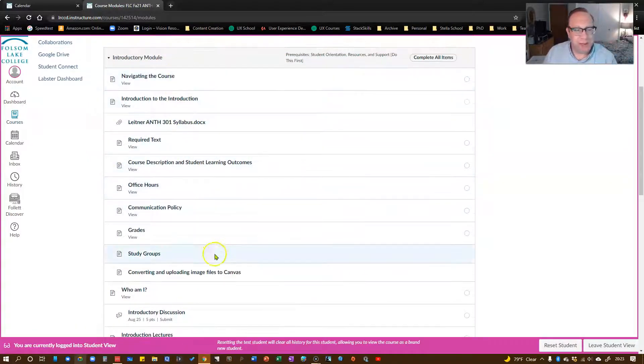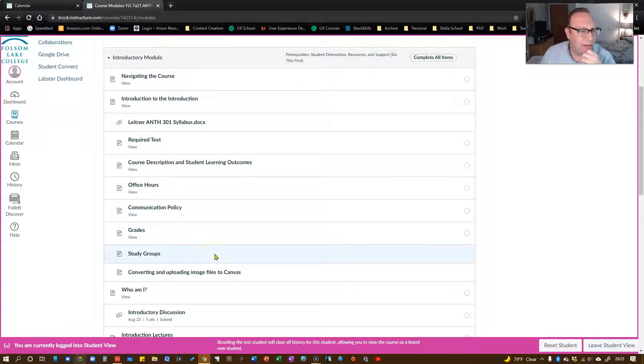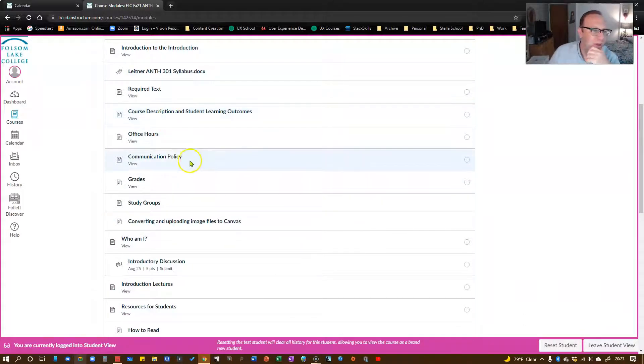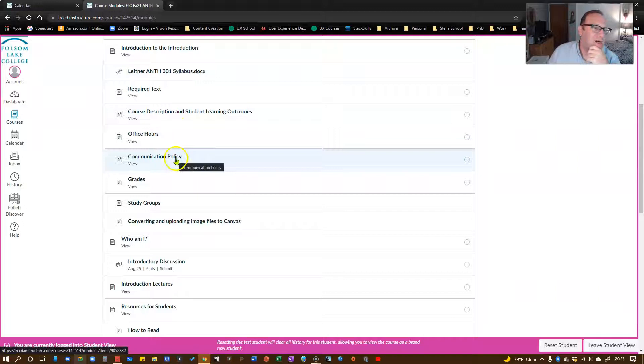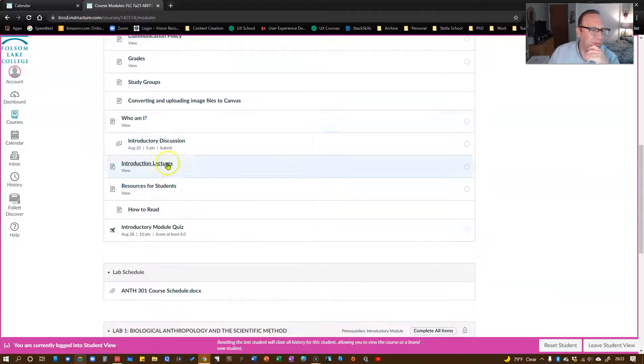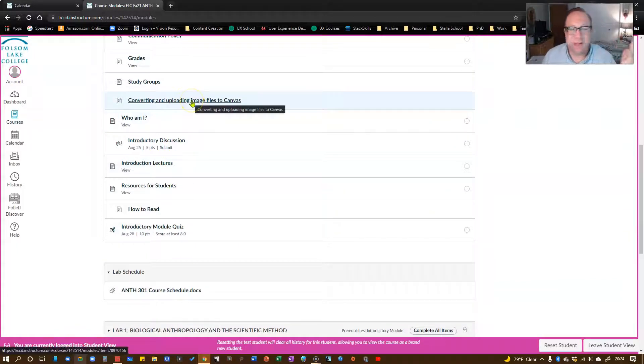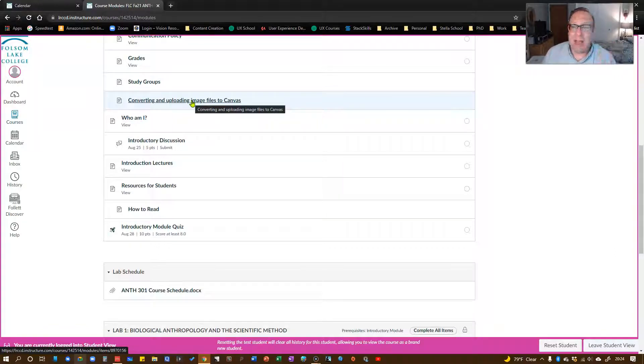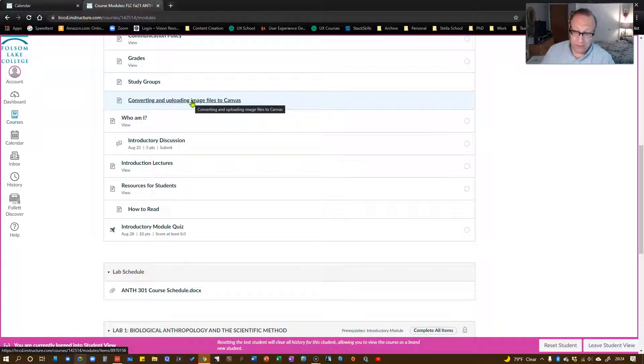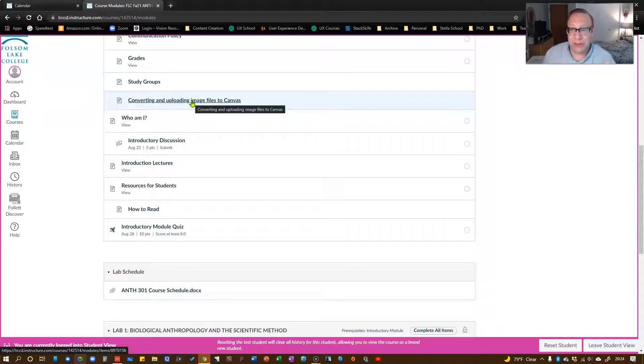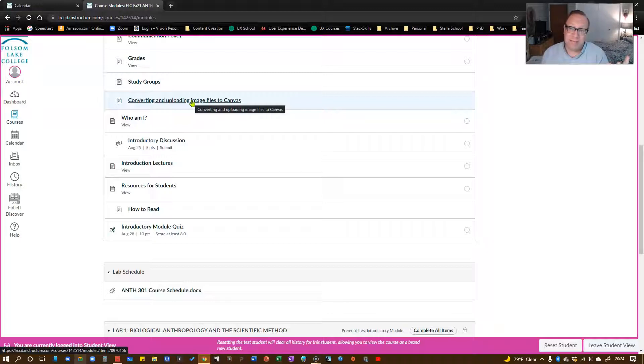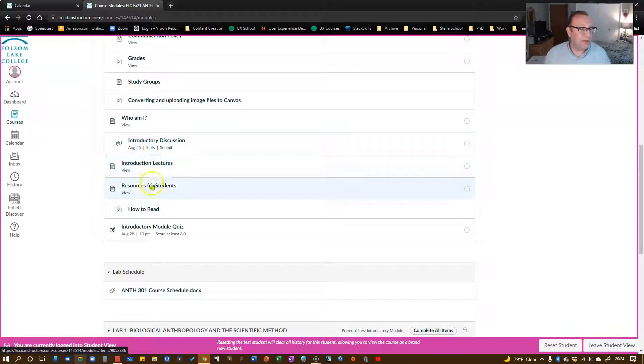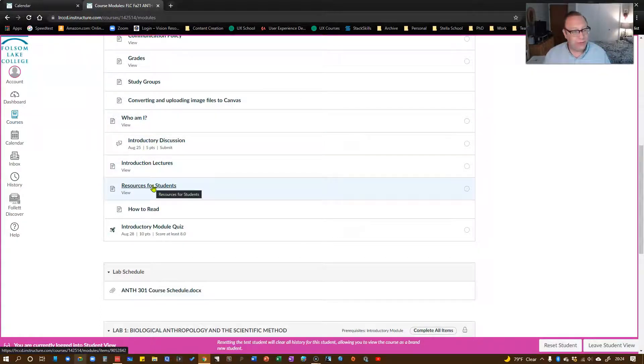The most important things, most of this stuff recapitulates what's in the syllabus, but there's also some extra stuff as well. You've got the grades that I already talked about. Something very important here, some advice on converting and uploading image files into Canvas. For the lab assignments, you're going to be scanning your paper assignment and then uploading that file onto Canvas. It will only take a jpeg or a pdf format.